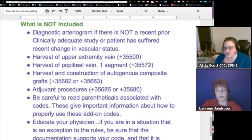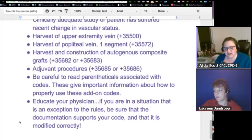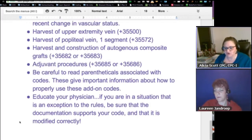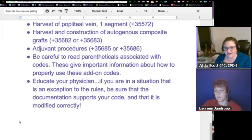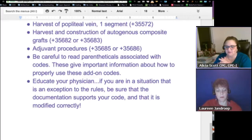Educate your physician. If you're in a situation that is an exception to the rules — and I'm sure there are lots of them — be sure that the documentation supports your code and that it is modified correctly. That is just one little segment of the stuff she went over. It was pretty amazing, real juicy, good information.